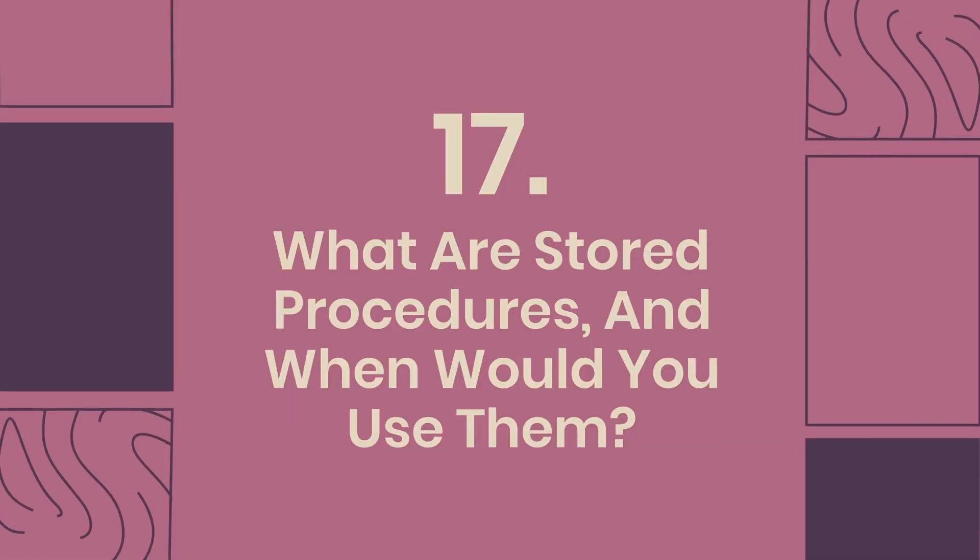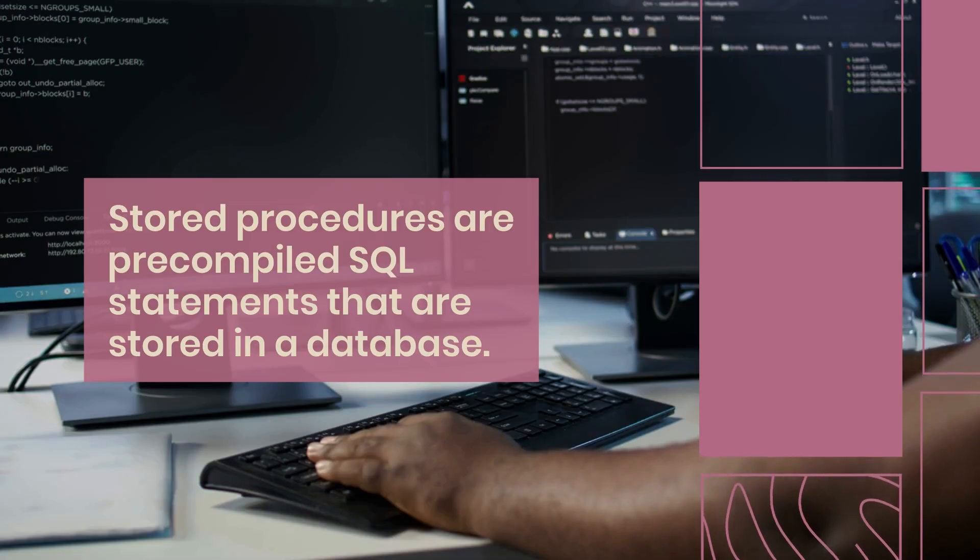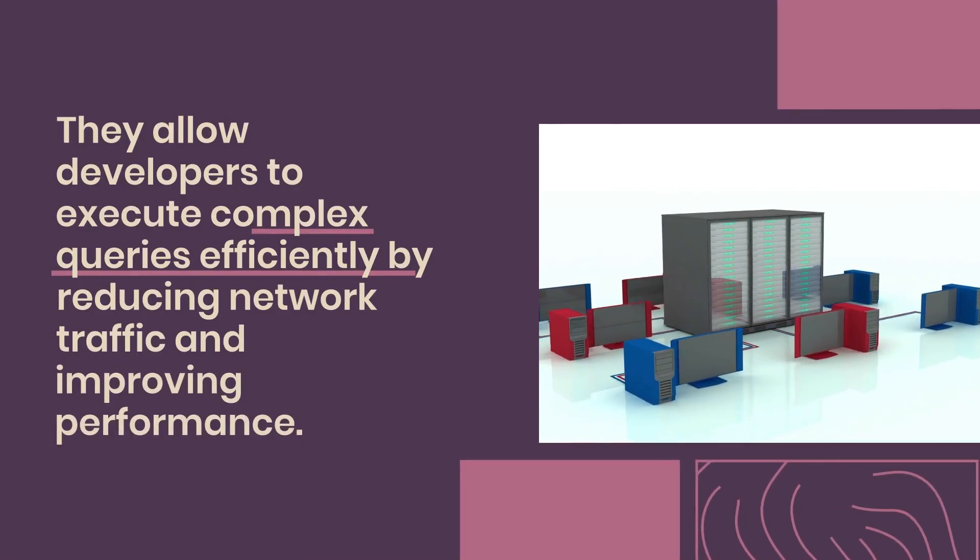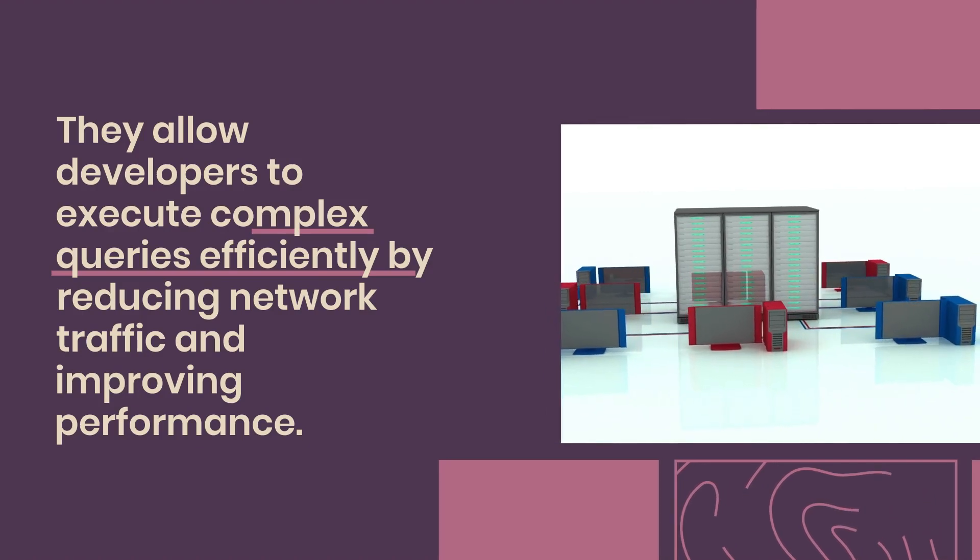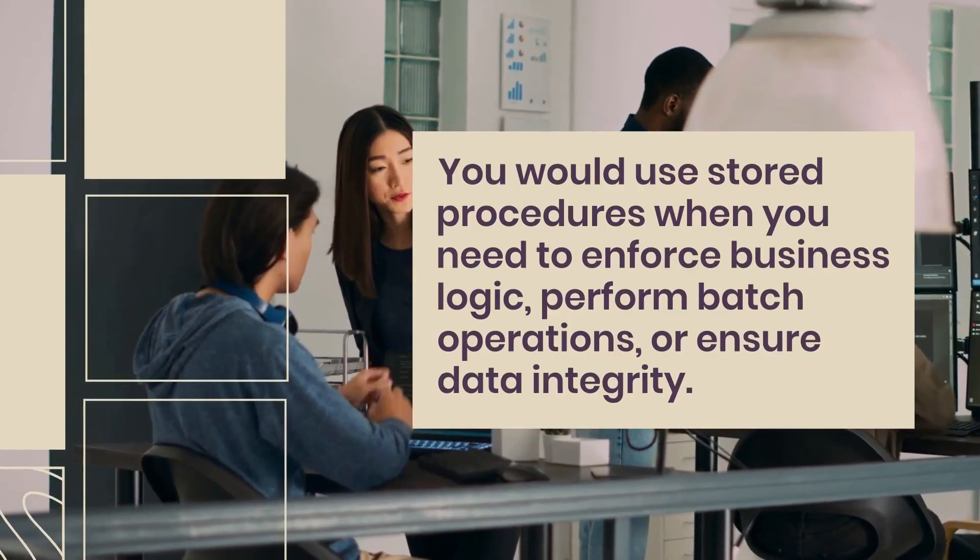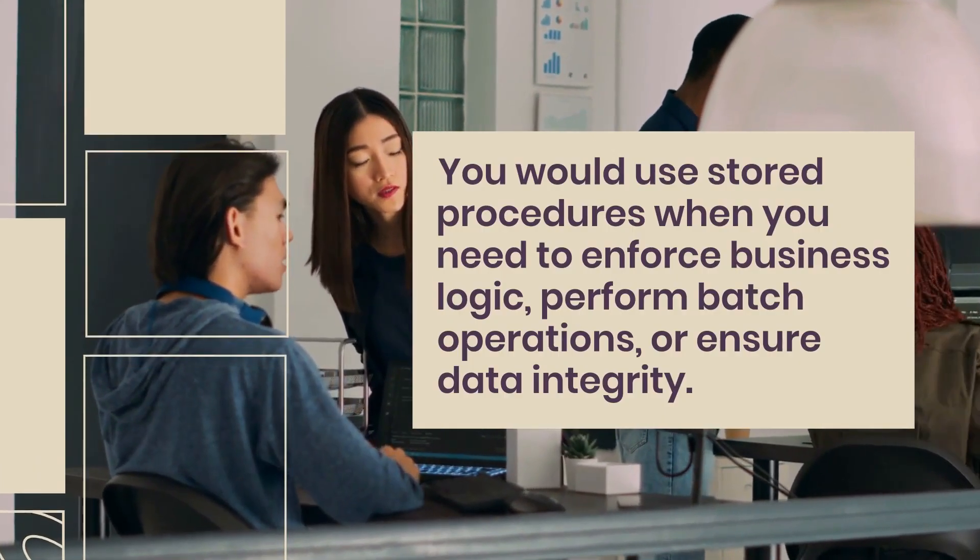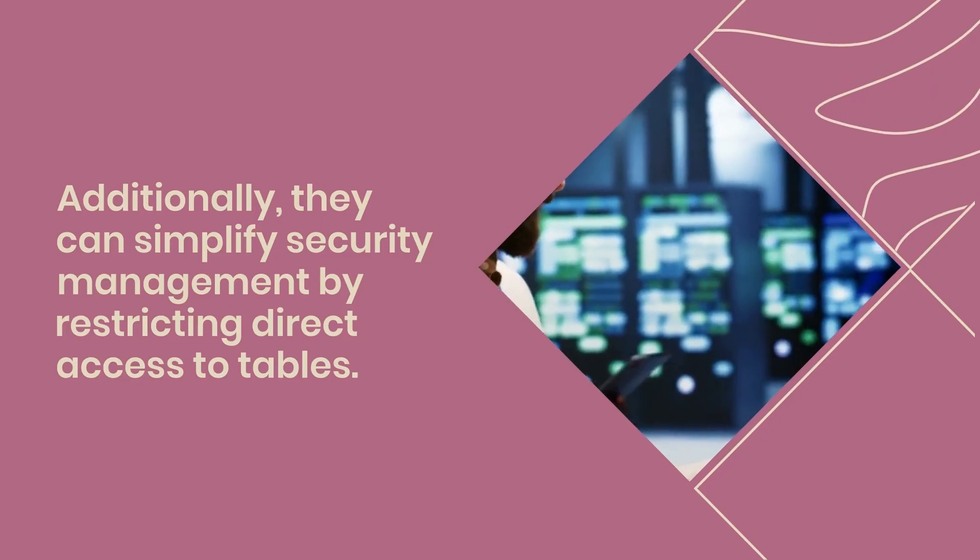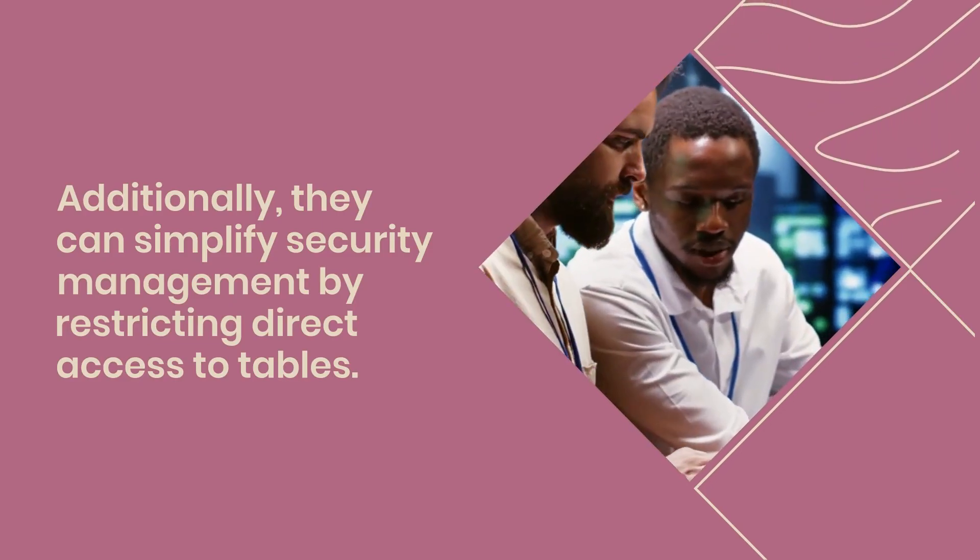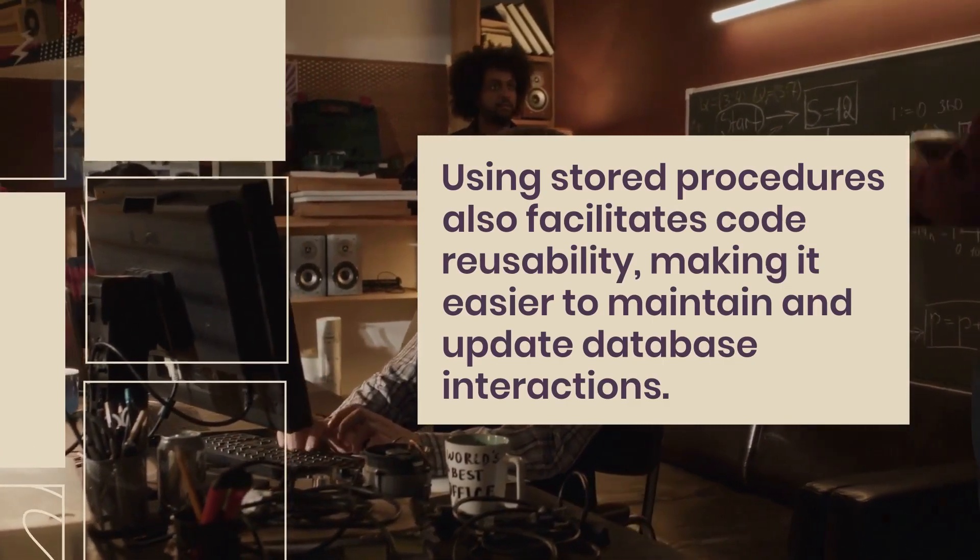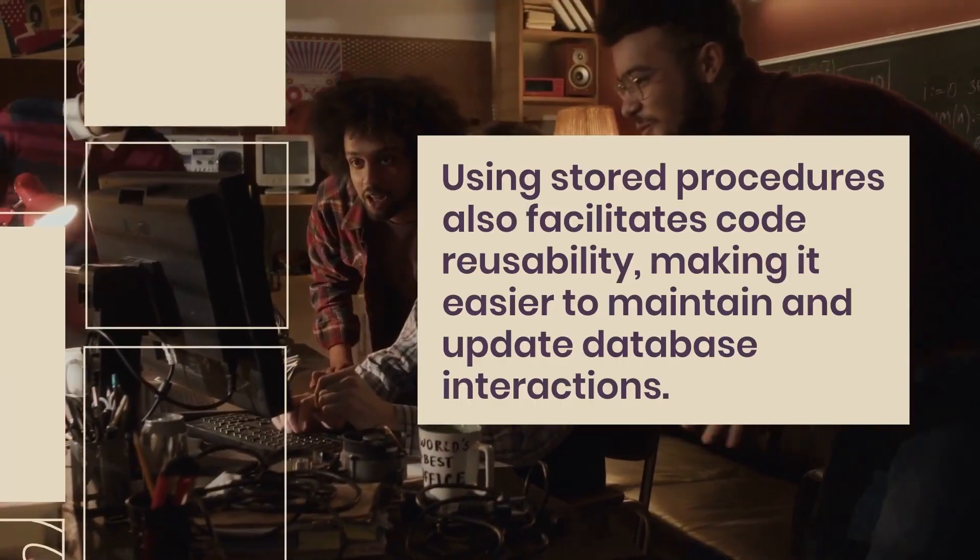Question 17: What are stored procedures and when would you use them? Stored procedures are precompiled SQL statements that are stored in a database. They allow developers to execute complex queries efficiently by reducing network traffic and improving performance. You would use stored procedures when you need to enforce business logic, perform batch operations, or ensure data integrity. Additionally, they can simplify security management by restricting direct access to tables. Using stored procedures also facilitates code reusability, making it easier to maintain and update database interactions.